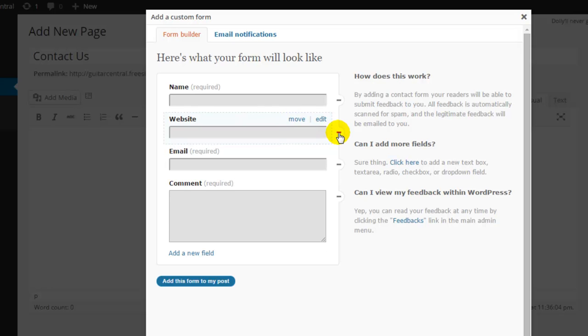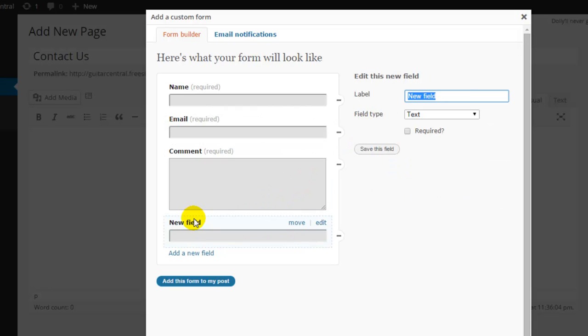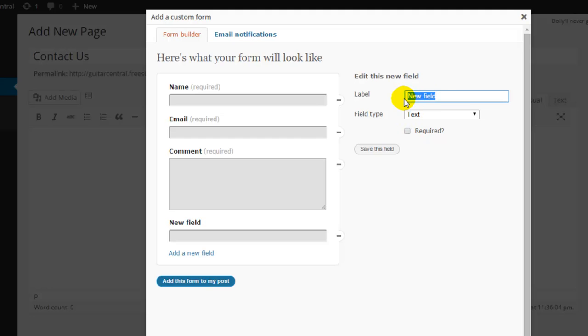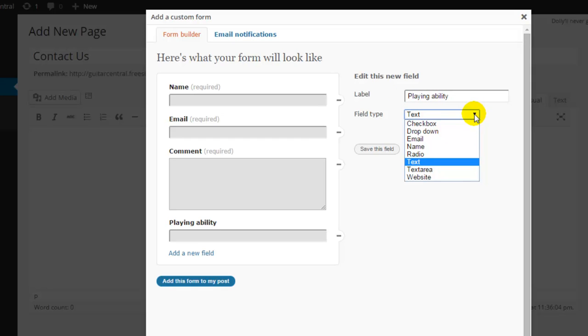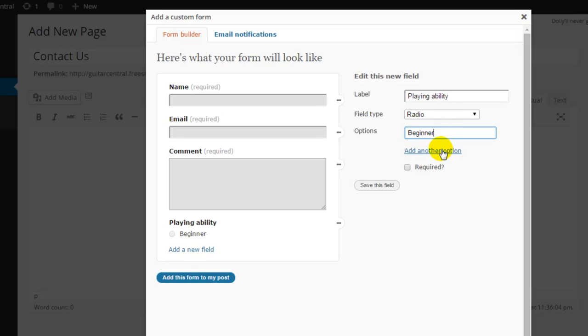The website field doesn't make much sense for my form, so I'll delete it, and I'll click on the add a new field link at the bottom here to add a new field. I'll create a new label for this field and I'll title this playing ability. My responses don't have to be a text response or an open-ended response. I have a number of options here and I'm going to select radio.